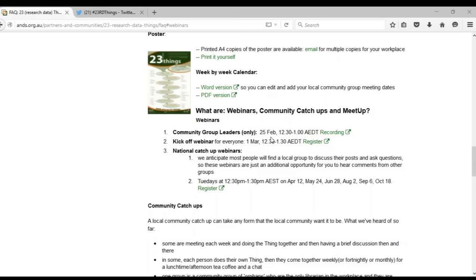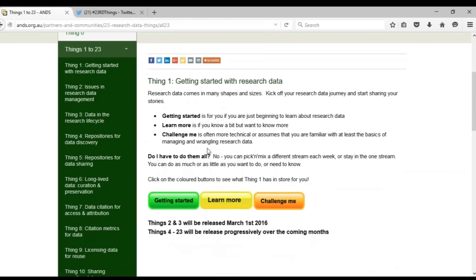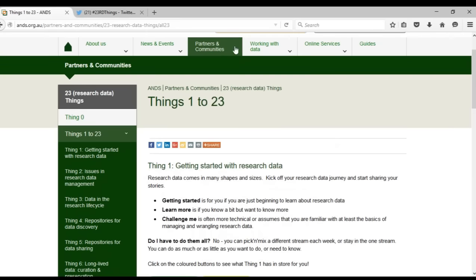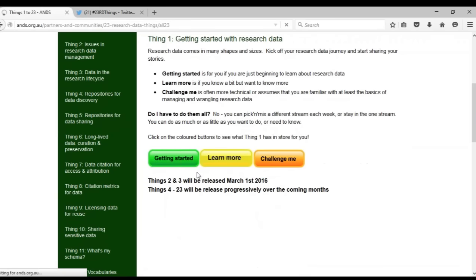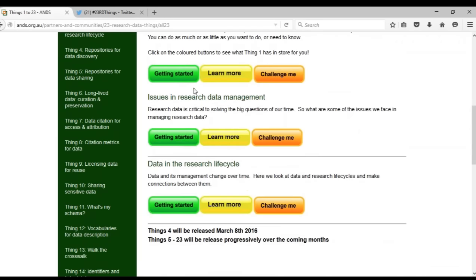Looking at the rest of the website — there's a getting-started section, and Things 1 to 23. There's a little explanation at the top about the various things. Thing 2 and Thing 3 with the three coloured buttons should work — there they are. I put more things on this page this morning. As we go through, the various different things come in. Thing 4 will be released next week and Things 5 to 23 will be progressively released as we head towards October when we finish up.